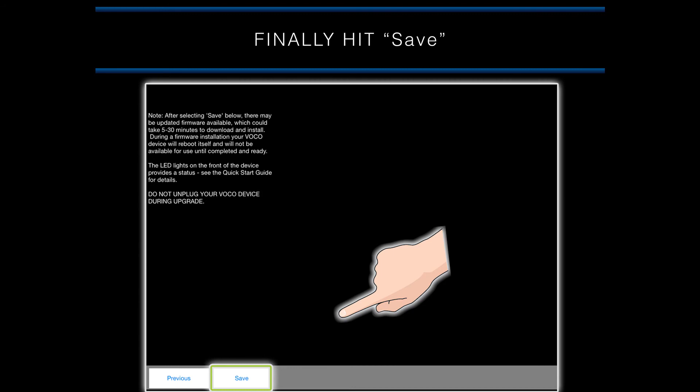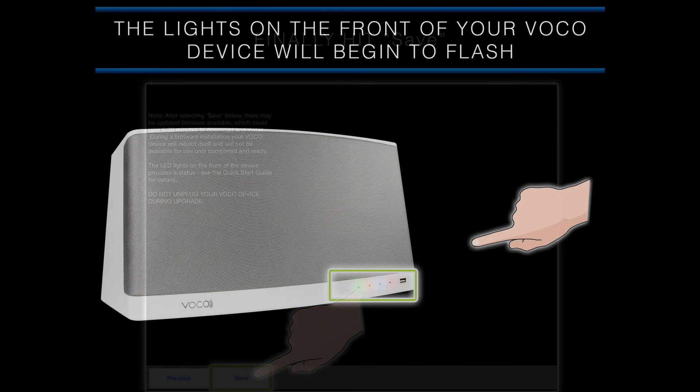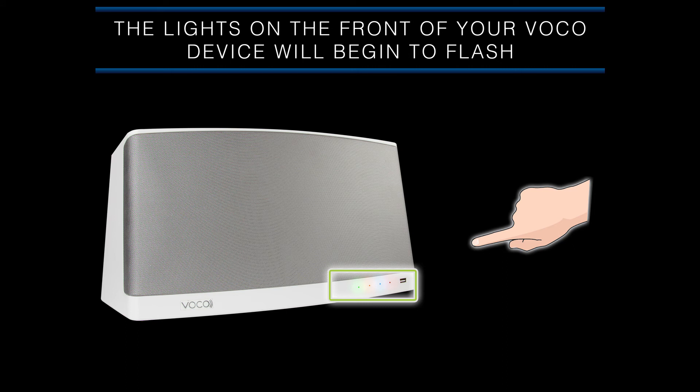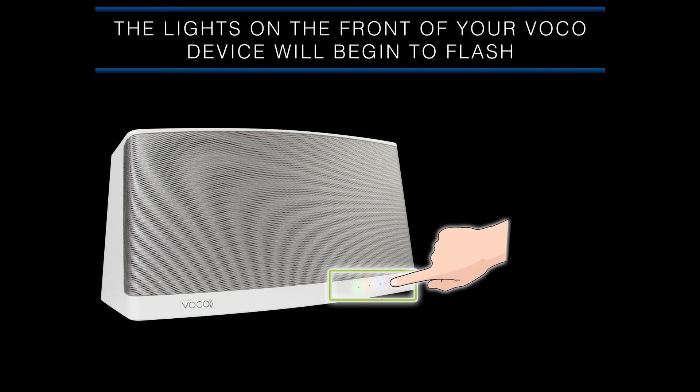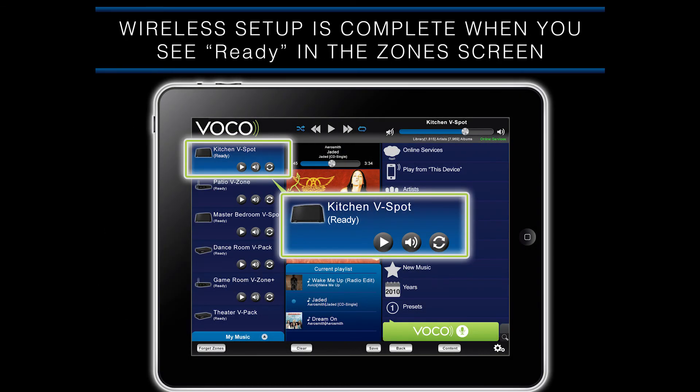Once you reach the final screen, select the Save option at the bottom of the screen. The lights on the front of your VOCO device will begin to flash, and that signifies that the VOCO device is configuring the settings you just entered. Your VOCO device will be fully set up when you see a solid green light on the front of the VOCO device itself, and in the zone screen of the app, it will say Ready underneath the name you gave your VOCO device.